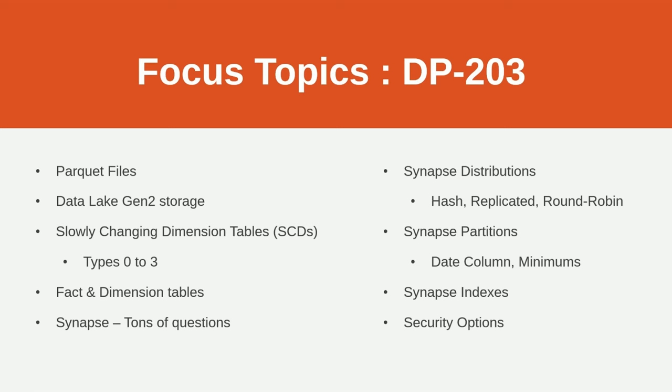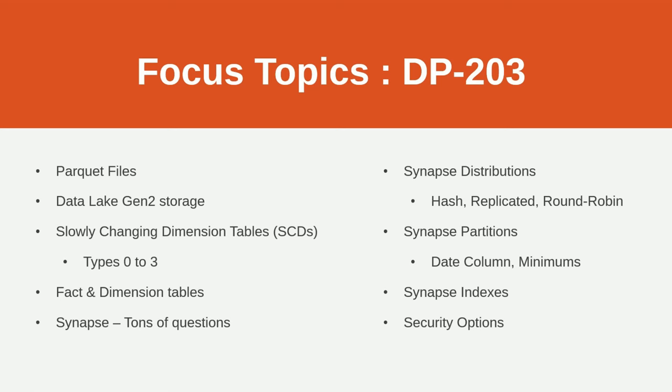You need to understand the indexes, which index to use and why. And you'll need to understand all of the security options for your resources. This is talking about shared access signatures, keys, managed identities. You're going to have to know all of that.